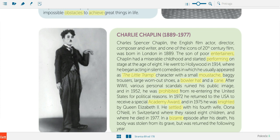I put 'mustache' here because it's a weird word to spell — it means 'brkovi.' A 'bowler hat' is that little hat he wears — in Croatian, 'polo cilindar.' A 'cane' is something you use when you can't walk properly — a 'štap.' Charlie Chaplin was a person who had lots of personal scandals and political views which weren't very popular in the USA back then.